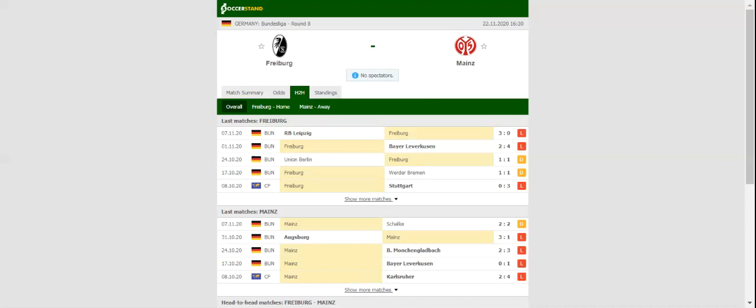Mainz, on the other hand, have collected only one point from a possible 21 at the start of the season, meaning that Freiburg will not have a better chance than this to return to winning ways.